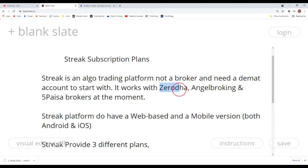Streak at the moment works with three brokers: Zerodha, Angel Broking, and Fyers. They may include more brokers in the future — I'm doing this video on 27th August 2021, so if you're watching later, more brokers might have been added. Before starting with Streak you really need one of these broker accounts.